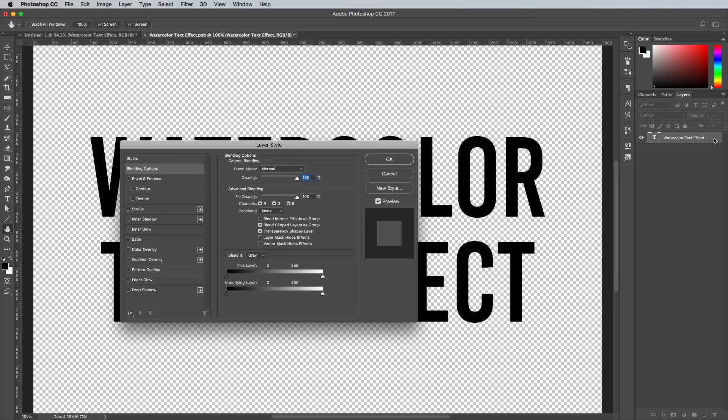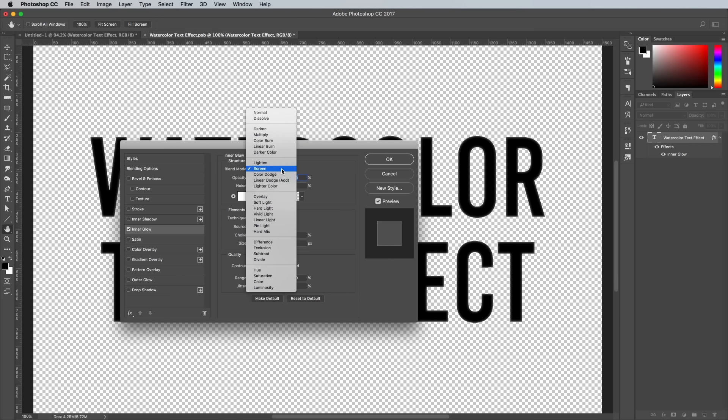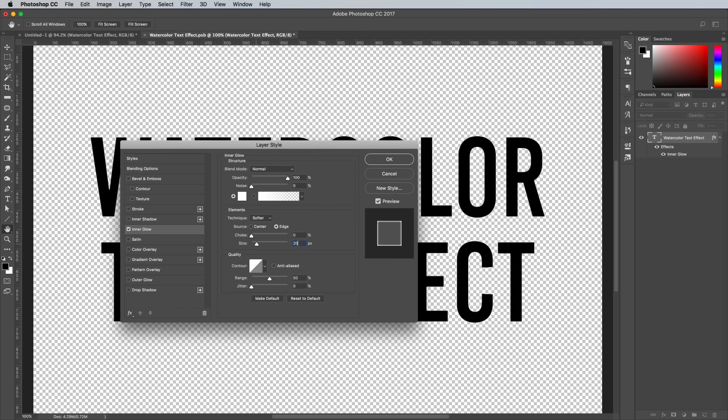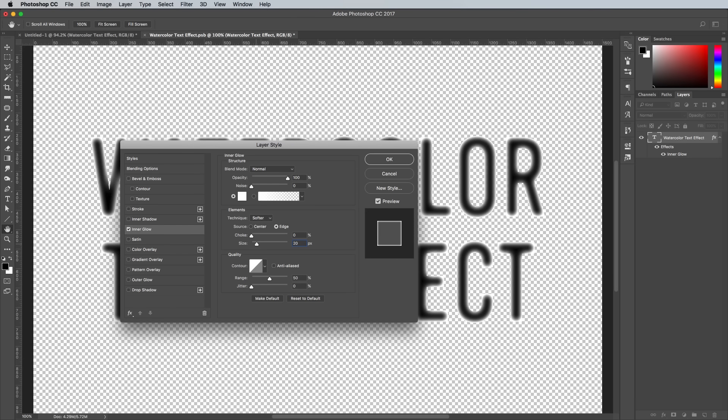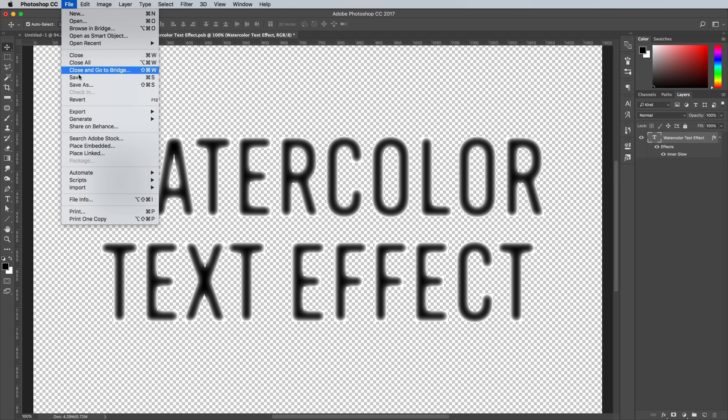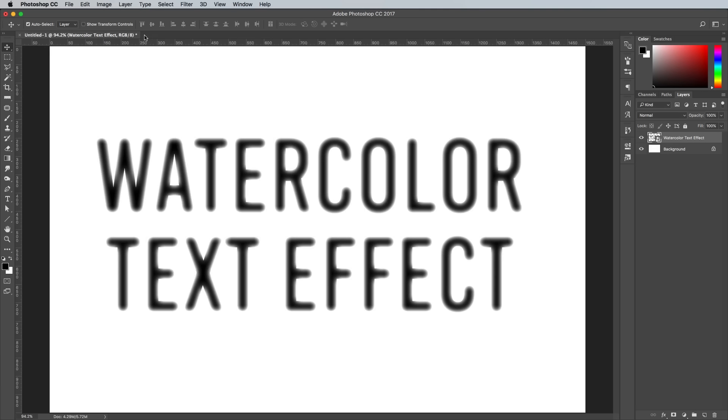Double click the text layer and add an inner glow effect. Use the settings Normal, 100% opacity, white, then set the size to around 20px. This inner glow will act as kind of a mask to fade out the edges of the text in the main document. Go to File and Save, then close this Smart Object's PSB file to return back to the main artwork.